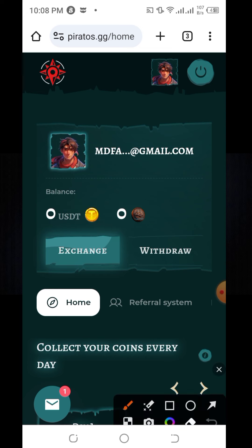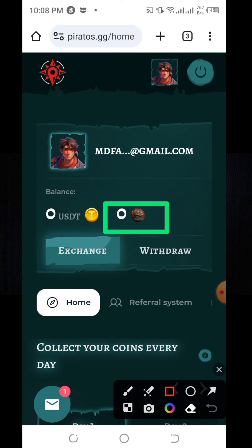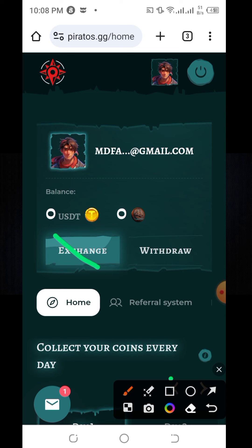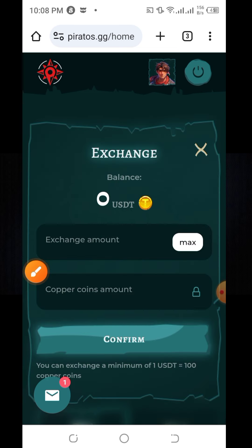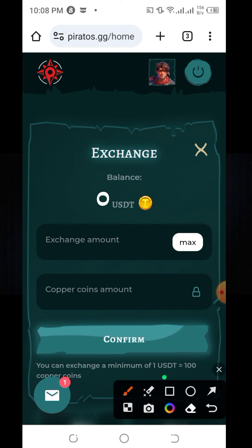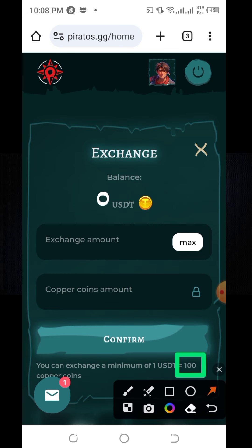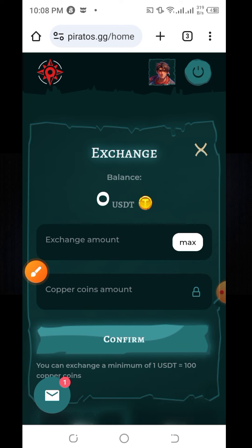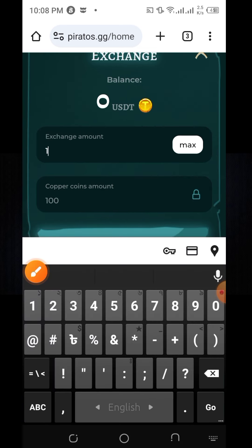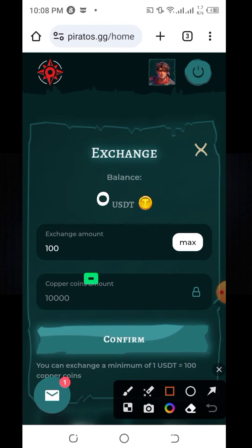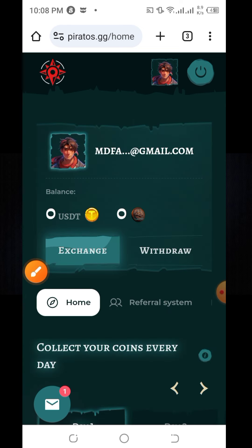If you have a $100 token, you will not use it directly. If you want to earn with it, click on 'Exchange' and set the amount of the $100 token — write in the $100 token amount. This is how you use the $100 token.